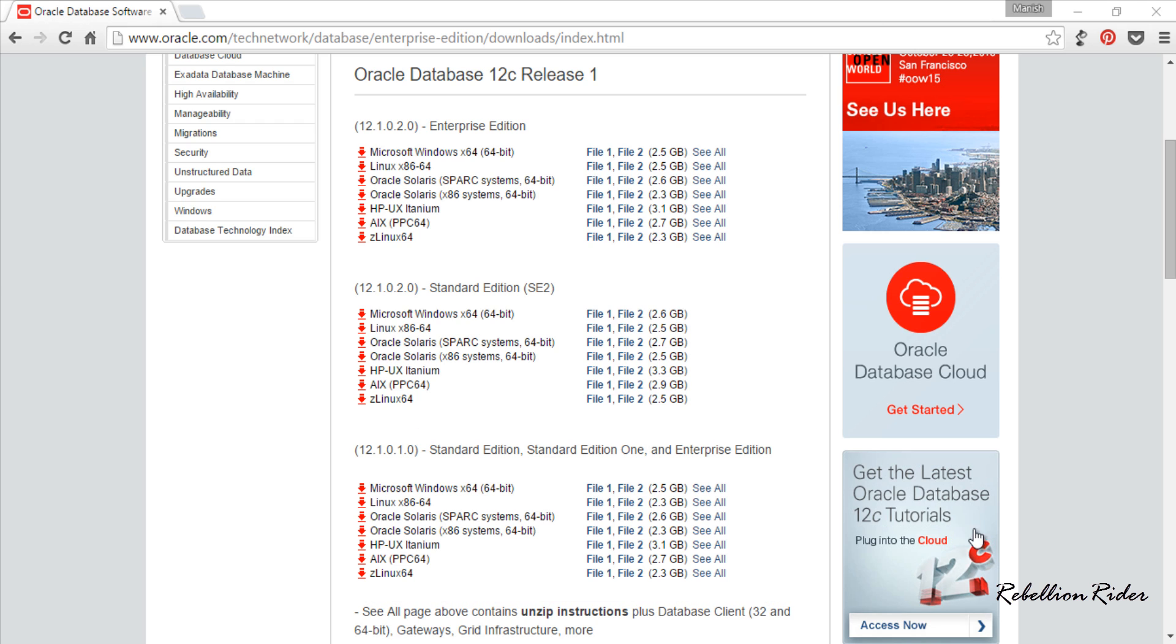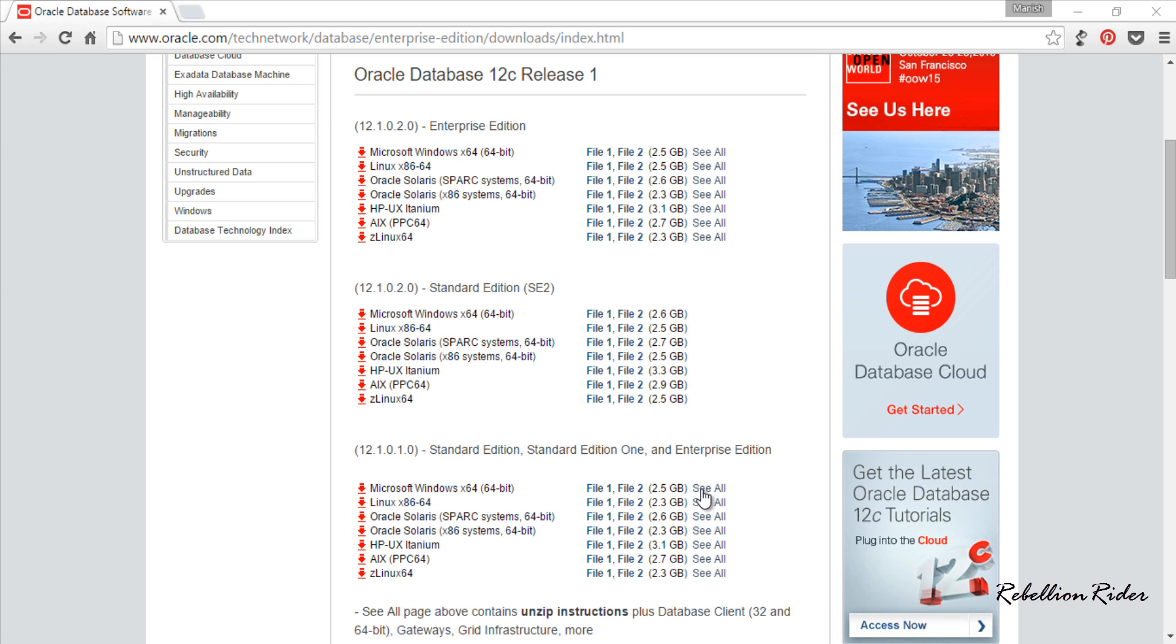I will download the files from the first option which is Microsoft Windows 64 bit as I am installing the software on Windows 10 Professional 64 bit. We have to download these two files and you can download these files either by directly clicking on their names or by selecting see all link. I will choose the later option.